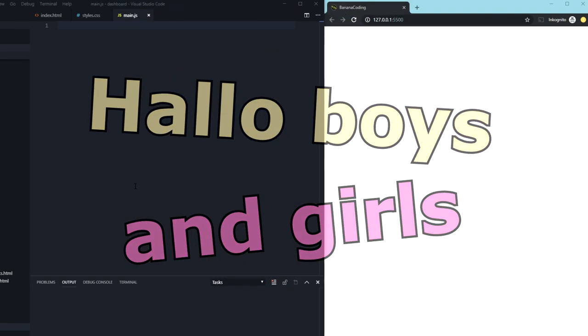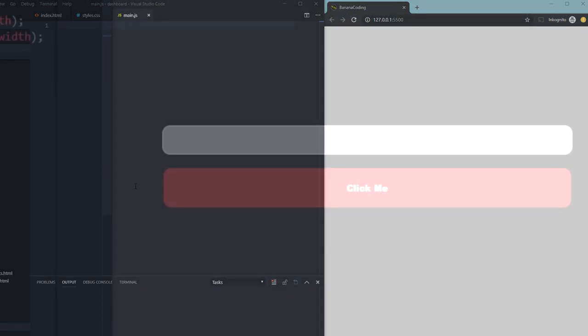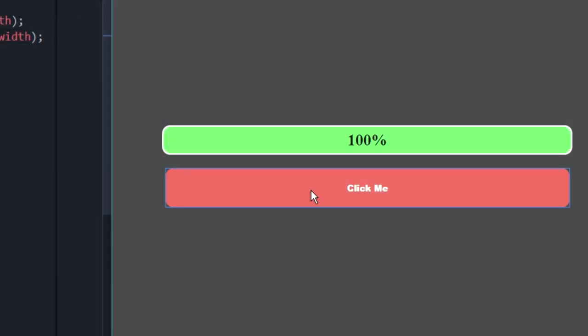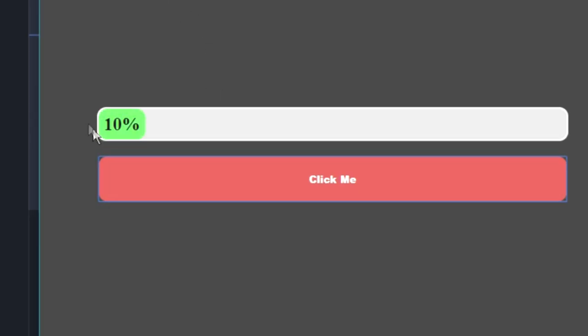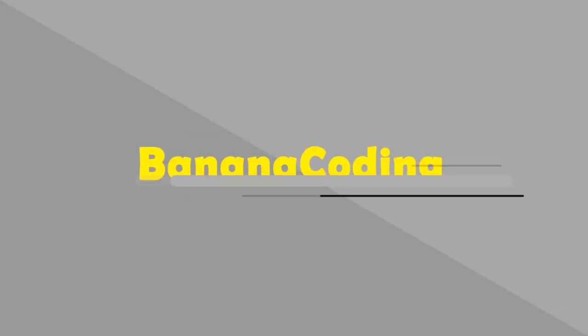Hello there boys and girls and welcome back to this brand new video. In this video I'm going to show you how to create a cool progress bar using only CSS and HTML from scratch. Have fun watching the video and let's go!